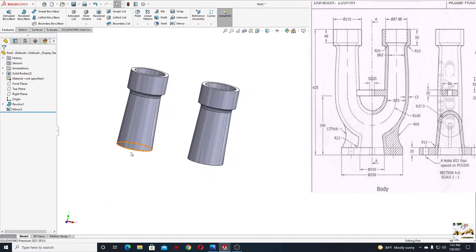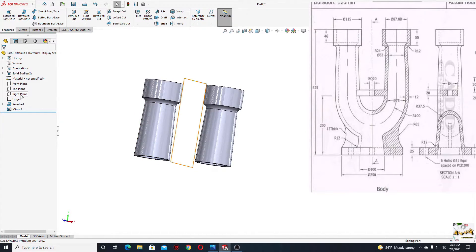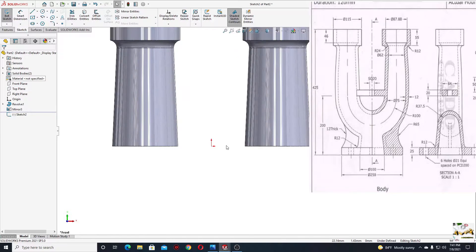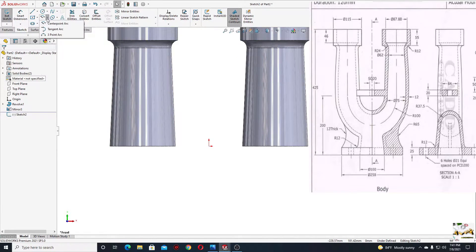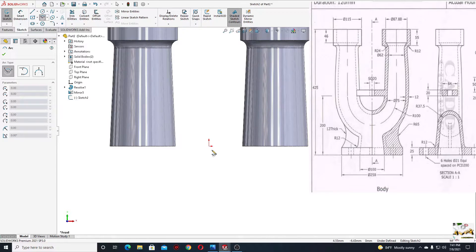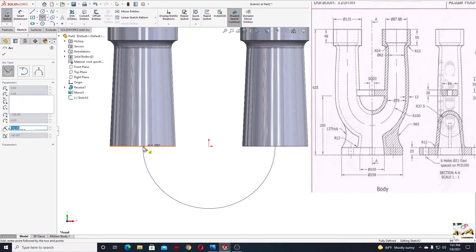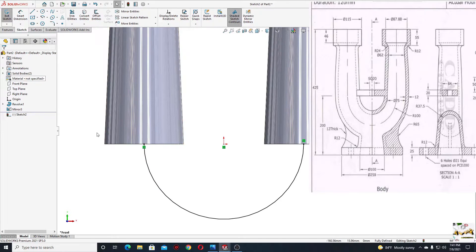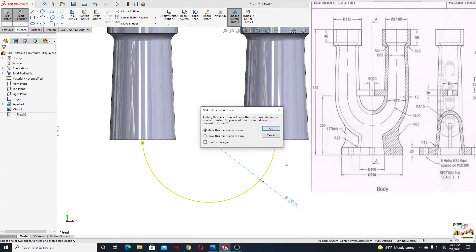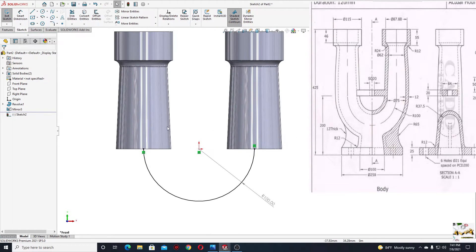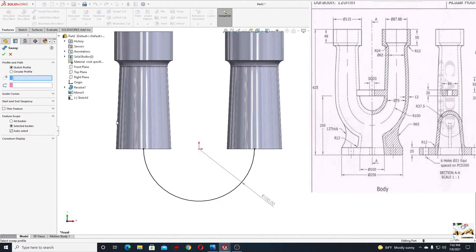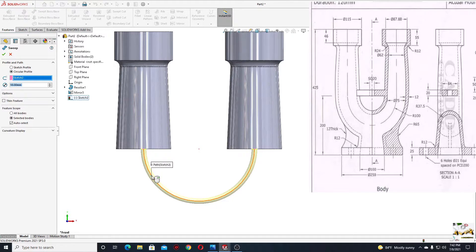Now we'll have to make another part. We'll open a sketch in the front plane and start with a center point arc — it will be easier. From this point until here. This arc should have a radius of 100. Now we'll go to features and use the swept boss base command. Here we'll select circular profile. Select the path — this arc. The inner diameter will be 75.